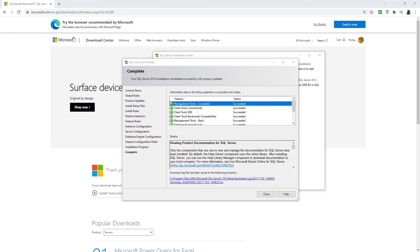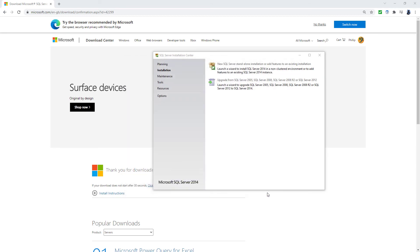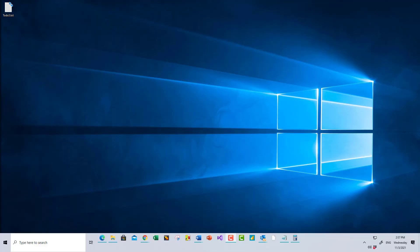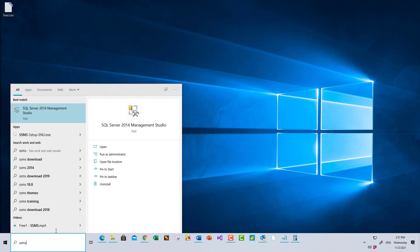After just a few minutes — probably about five minutes — it has now been installed. I'll click Close and close all of this. So what do we do now? How can I use SQL Server? I can go and search for SQL Server 2014 Management Studio.